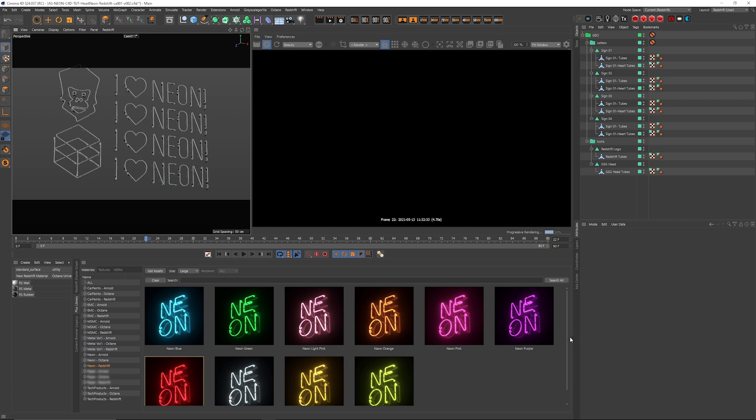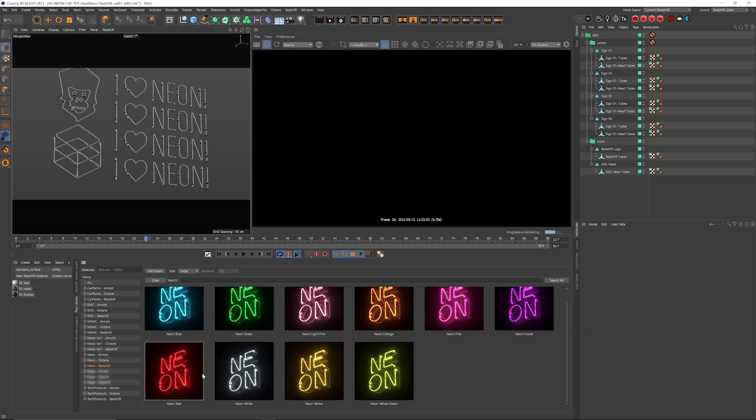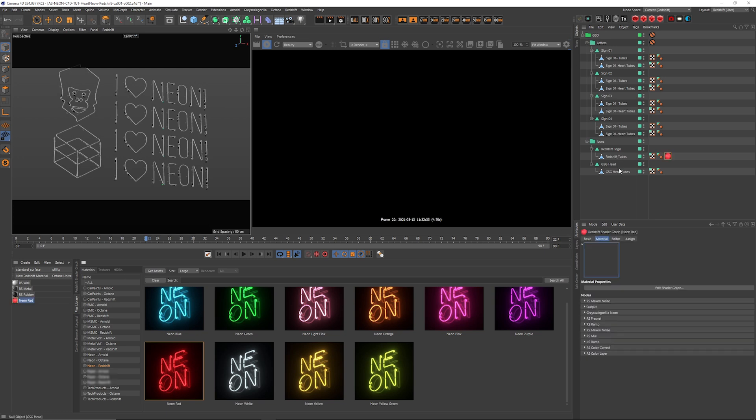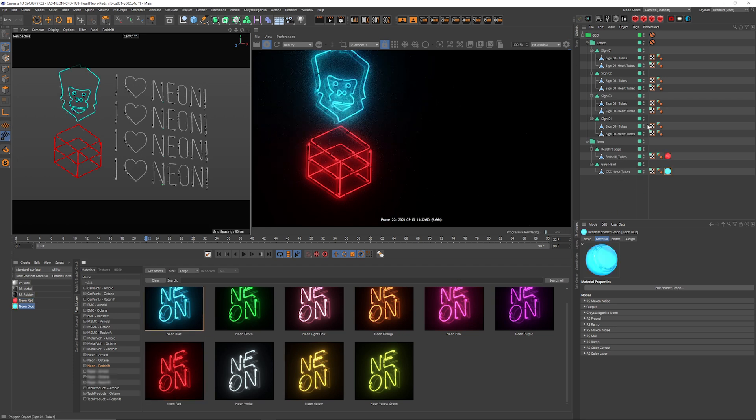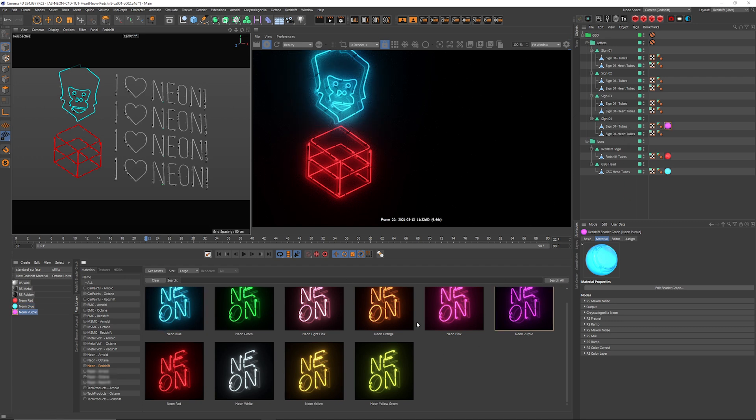Well, of course, we got to grab a red neon and throw it onto the Redshift logo. So let's go ahead and do that really quick. And I'm just going to maybe put a blue color on the Grayscale Guerrilla logo and I'm just going to start picking some other ones at random here and throwing them onto our tubes.